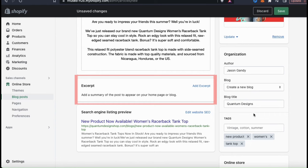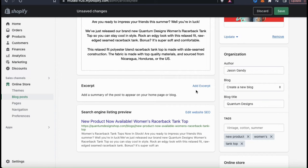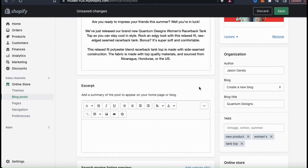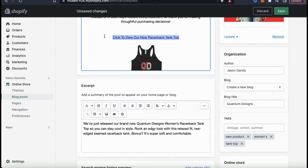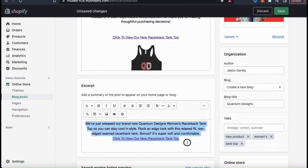The next thing I want to edit is my blog excerpt. This is a short summary of your blog post that can appear in various places, such as on your homepage or beside your featured image. Click the Add Excerpt tab, and a text field will pop up where you can add a summary of your blog post — a few sentences that describe it. Feel free to copy and paste some text from your actual blog post. I'll also copy and paste the link to my product into my excerpt. You can add more formatting using the toolbar up top.